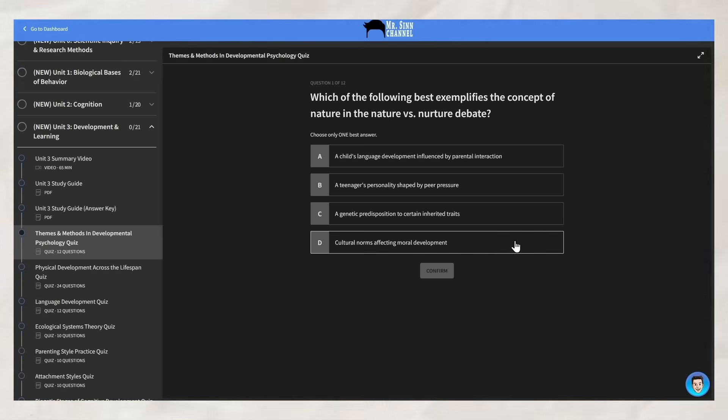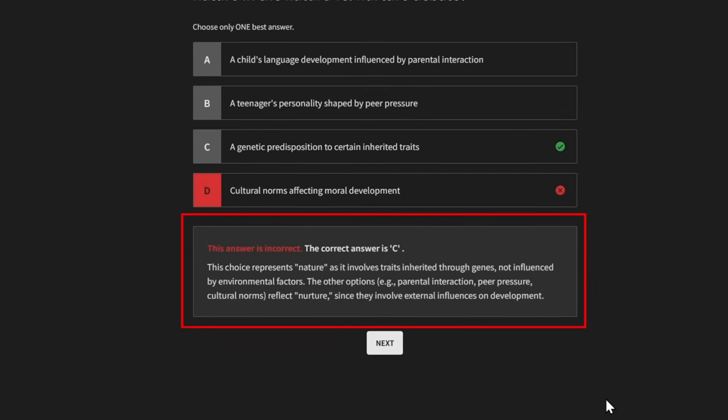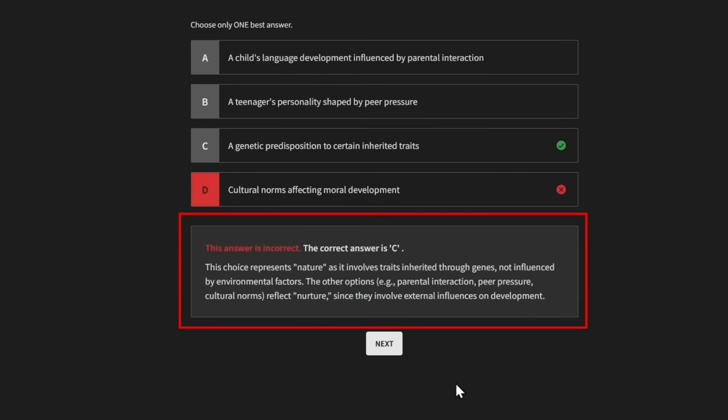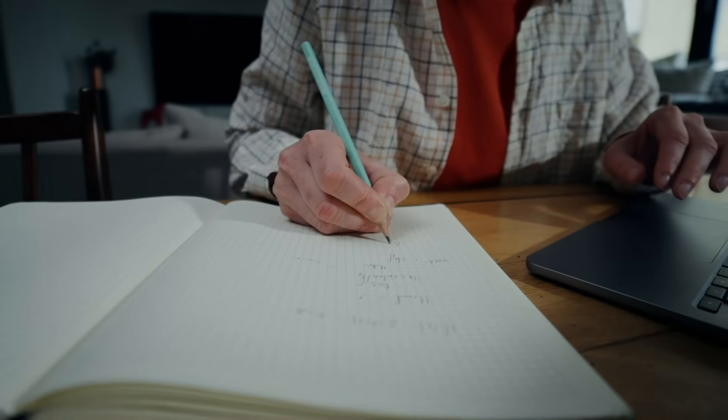To make sure all of this is making sense, there is a practice quiz that reviews all the different themes and research methods, with explanations for each quiz question explaining why each answer is either right or wrong. You can find the practice quiz inside the Ultimate Review Packet by clicking the link in the description. At the end of the day, these themes help guide research, shape different perspectives, help interpret findings, and help inform the application of different findings.